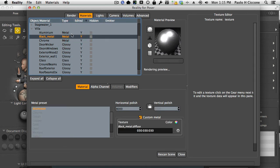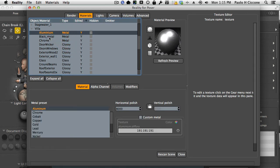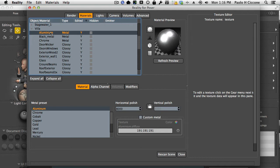The first thing we need to do generally when we look at a scene is to identify those materials that can be changed easily by the type. Because in Reality, in Lux, we have types for the materials. In Poser, we don't have types. Every material is of the same type.